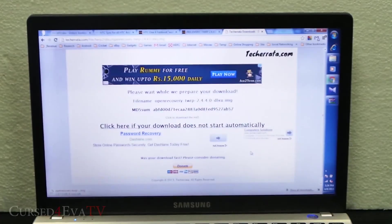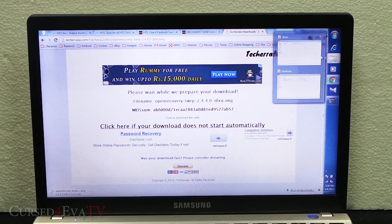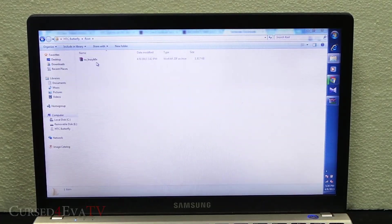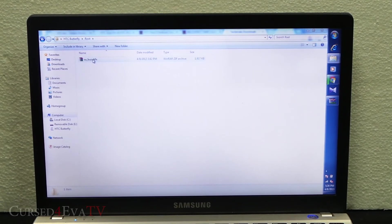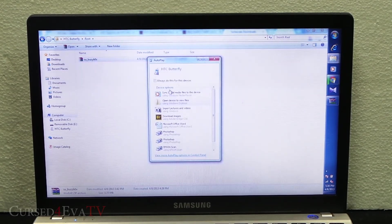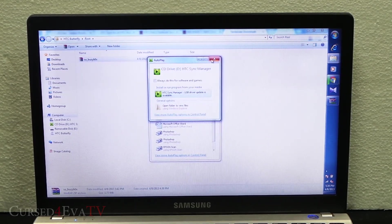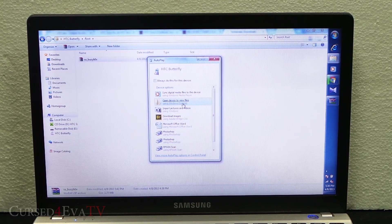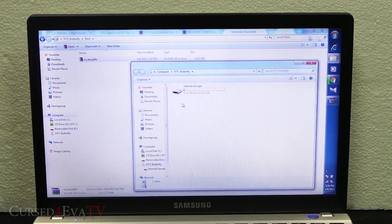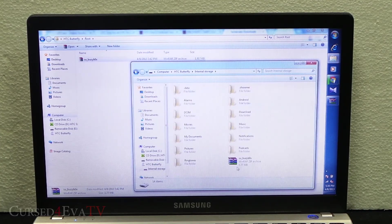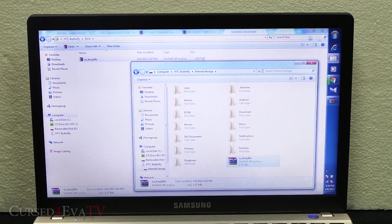Now transfer the SU-busybox.zip file that we downloaded from link 3 onto your internal memory. I've done that already, which is showing you internal storage. Just drag it and drop it here.